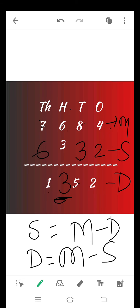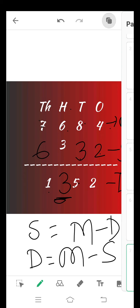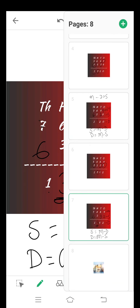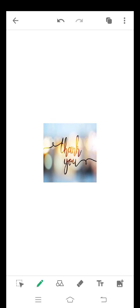I hope you will understand. But before doing these questions, learn all three formulas. Without these formulas you can't calculate the missing digits. Okay. Thank you and have a nice day.